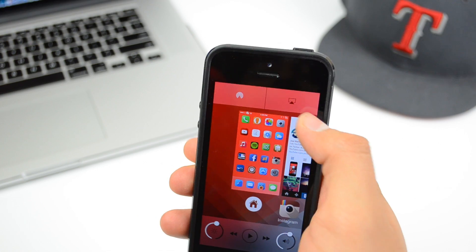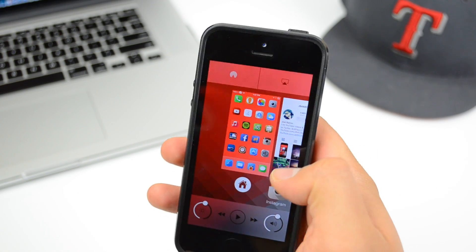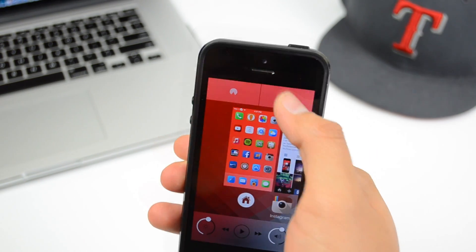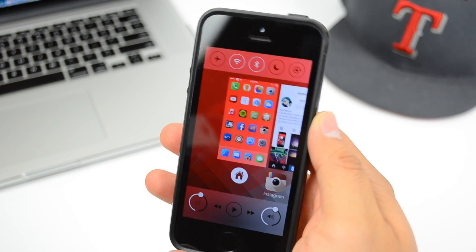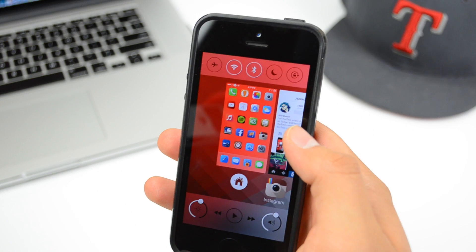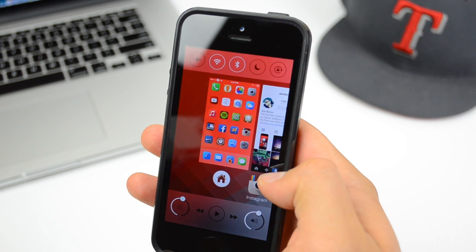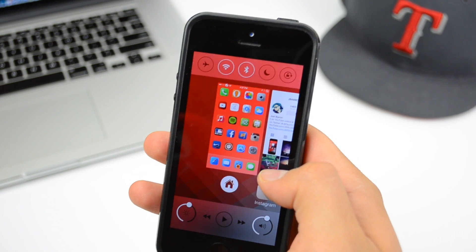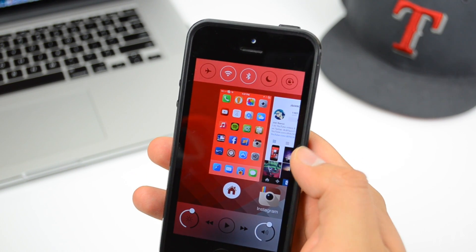You also have your regular controls up here — airplane mode, Wi-Fi, Bluetooth, do not disturb, rotation lock, and things like that. And there's more: I have the AirDrop and AirPlay buttons right there, and I can simply swipe up to close that out.